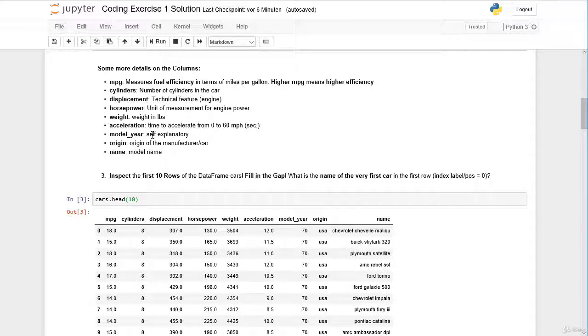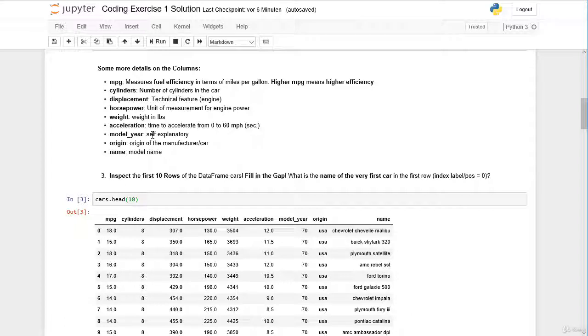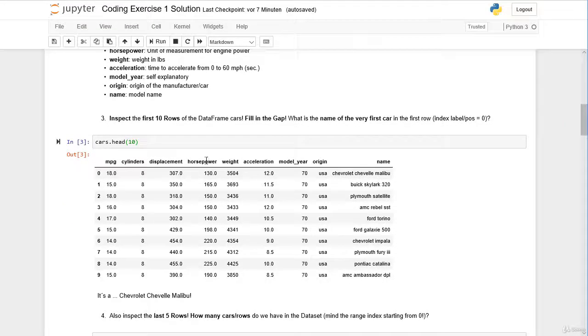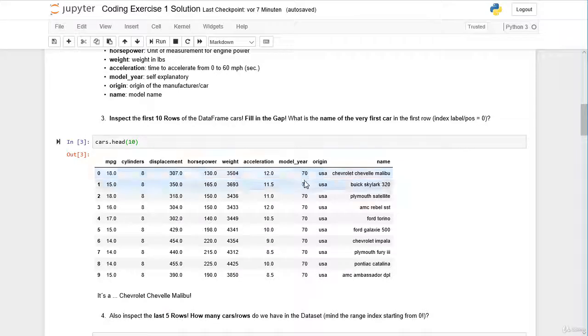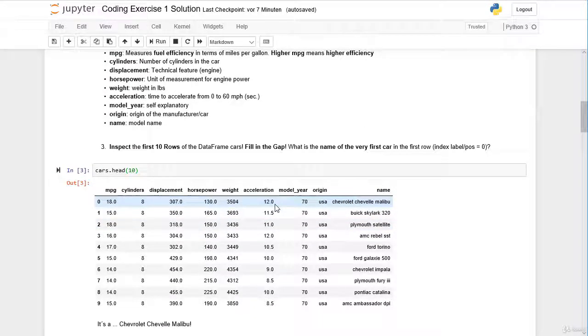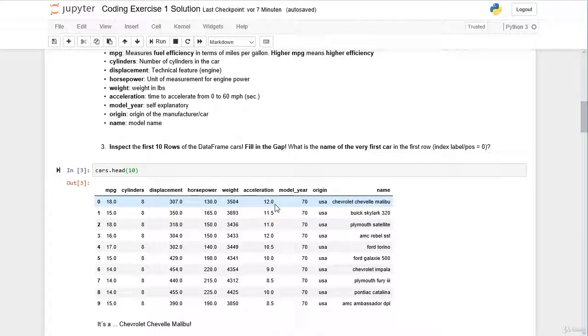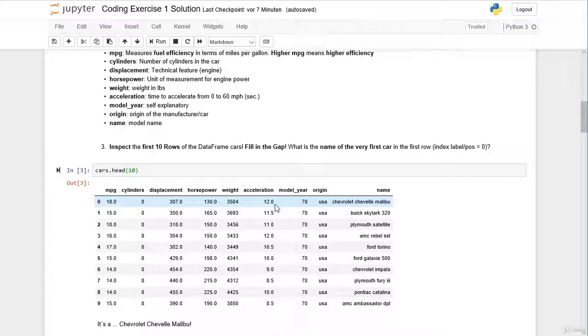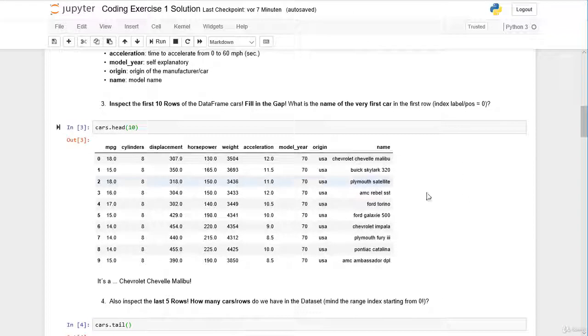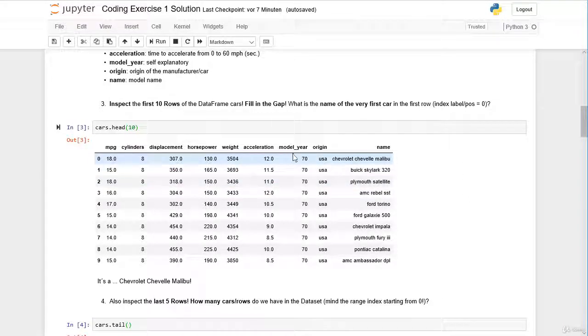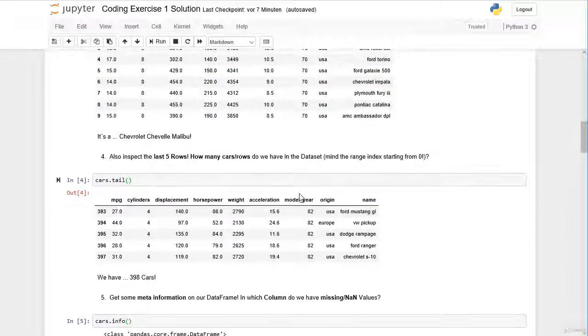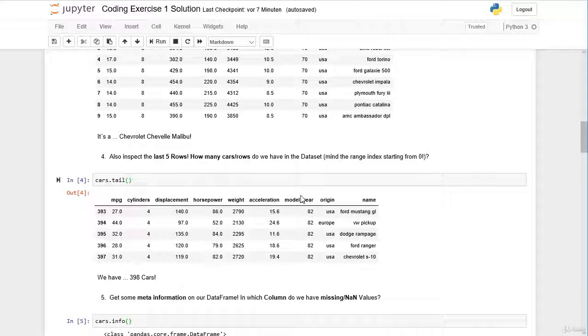Then we have the acceleration, which is actually the time to accelerate from 0 to 60 mph in seconds. Then we have the model year and the origin of the car or the manufacturer. In total we have cars from United States, Europe and Japan. And last but not least we have the car name or the model name. In total we have cars with the model year from 1970 to 1982.